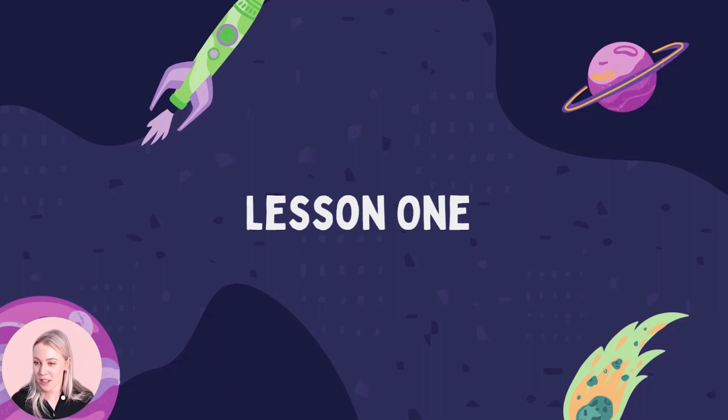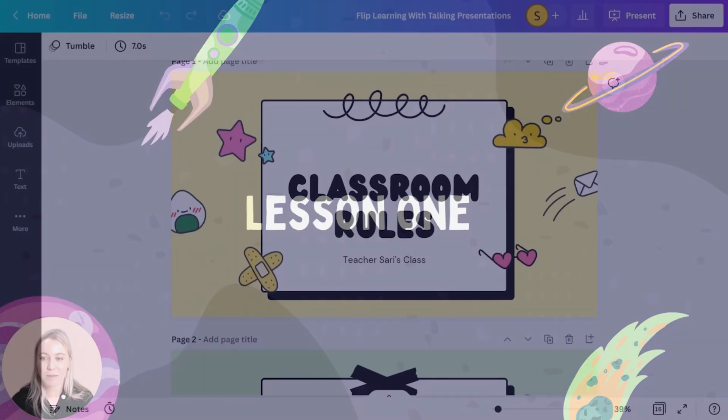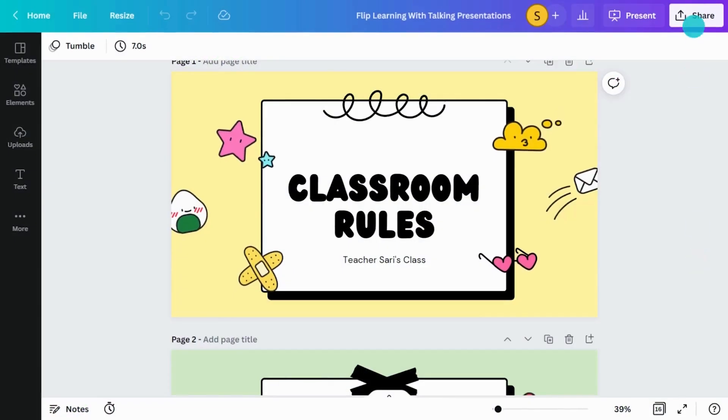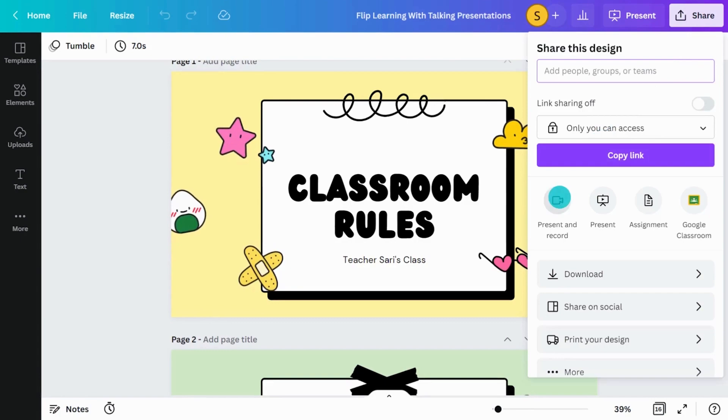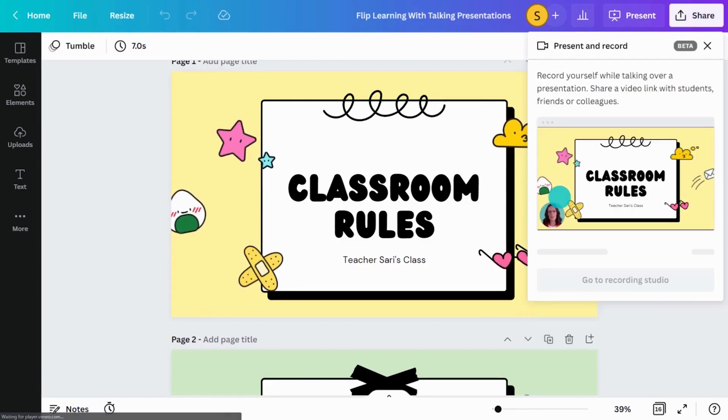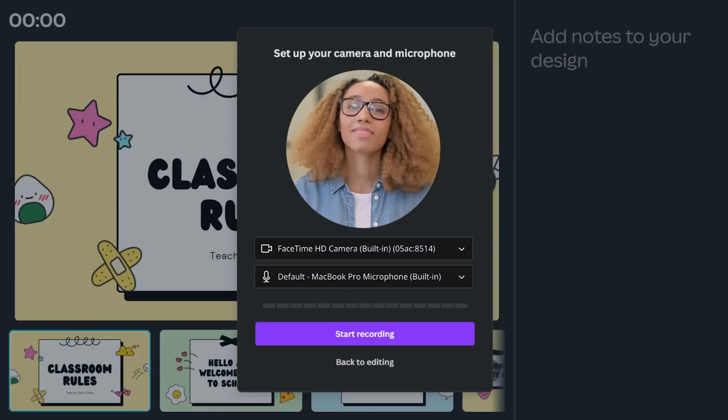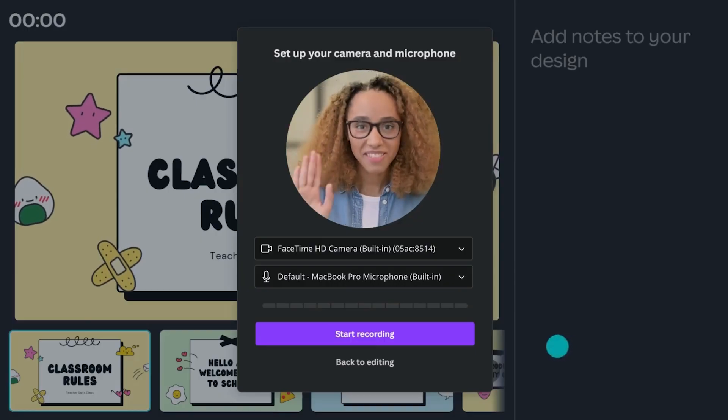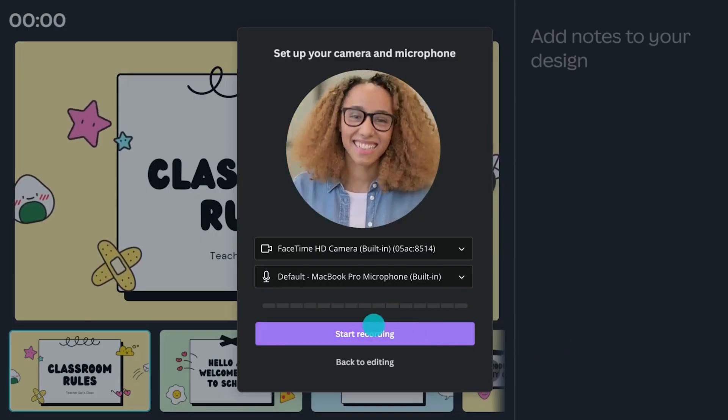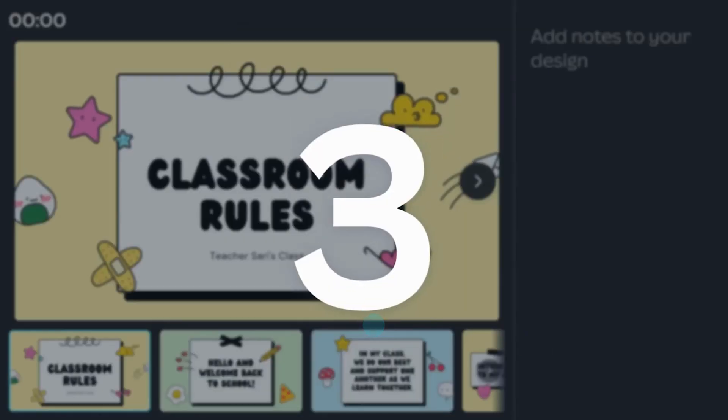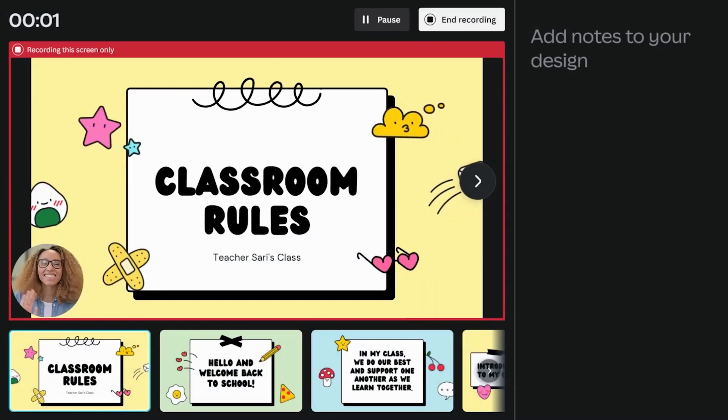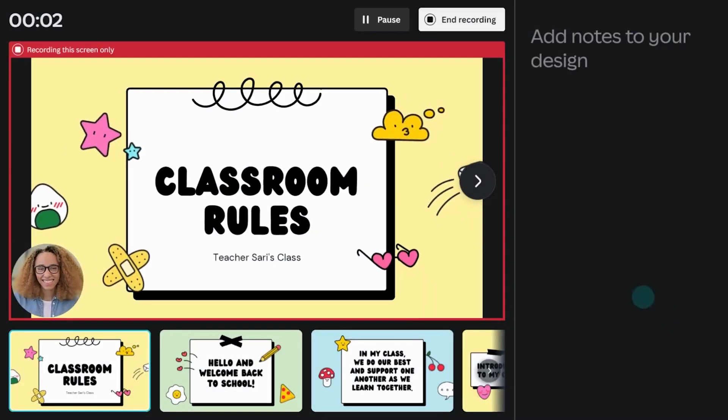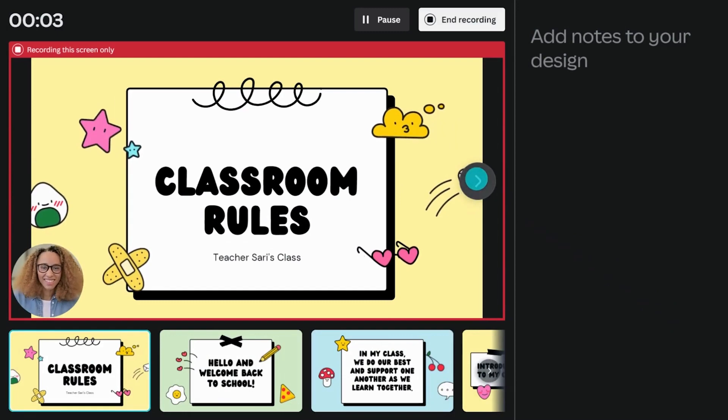And ultimately, gaining a deeper understanding. Create a talking presentation to spend less time instructing and more time facilitating. Use the present and record functionality to create useful learning content. Why not create resources you can refer to throughout the year?